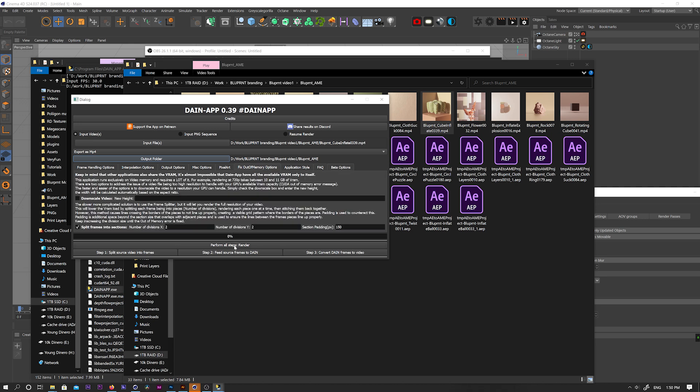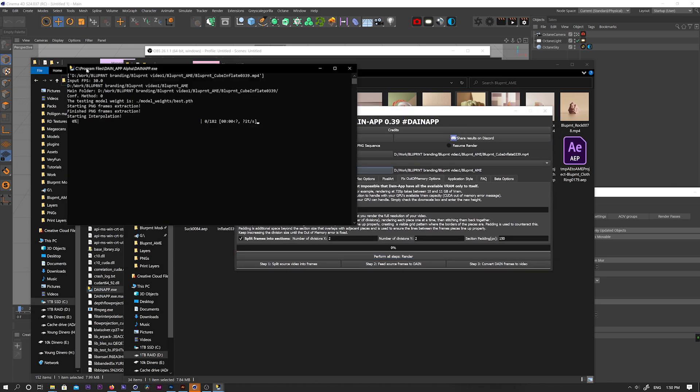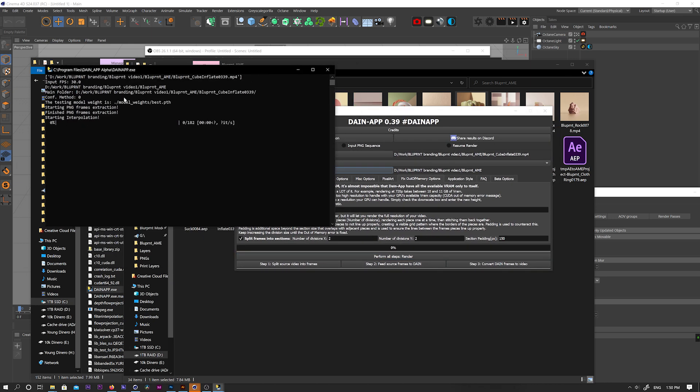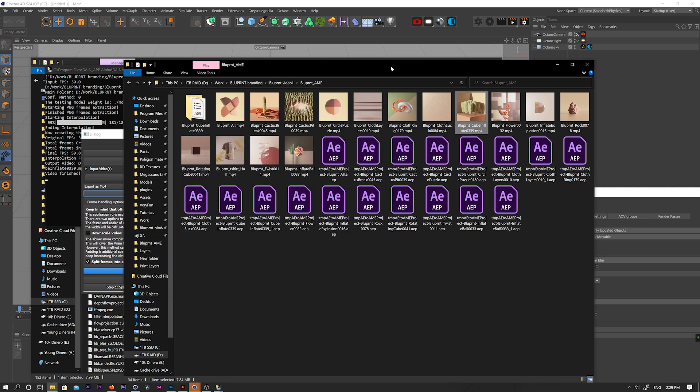So after the setup, you click the perform all steps button right here. And you'll see the progression in this terminal window. This can take a while. These six seconds took around 20 minutes. And once you're done, you'll get a pop-up telling you.